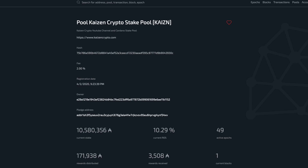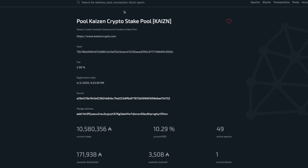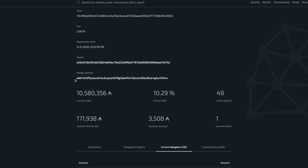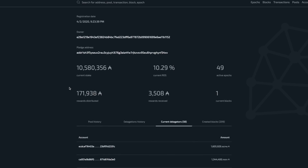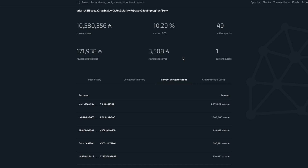The next website I wanted to show you is adastat.net. I've got the metrics pulled up for Kaizen Crypto stake pool for demonstration purposes. You can search for any stake pool, address, or transaction on this website. When you find the stake pool you're intending to delegate to, you can see the website, the percentage fee, owner address, and pledge address — all public information. Scrolling down you can see the current stake and current return on stake. Kaizen is currently above 10% return on stake, which is really nice to see.